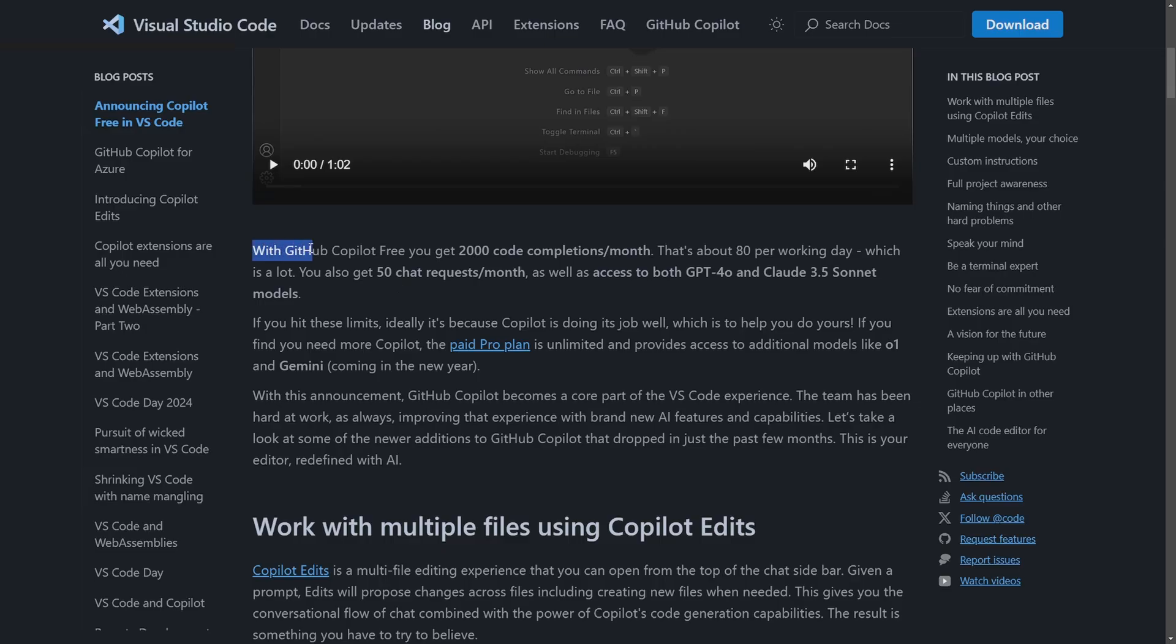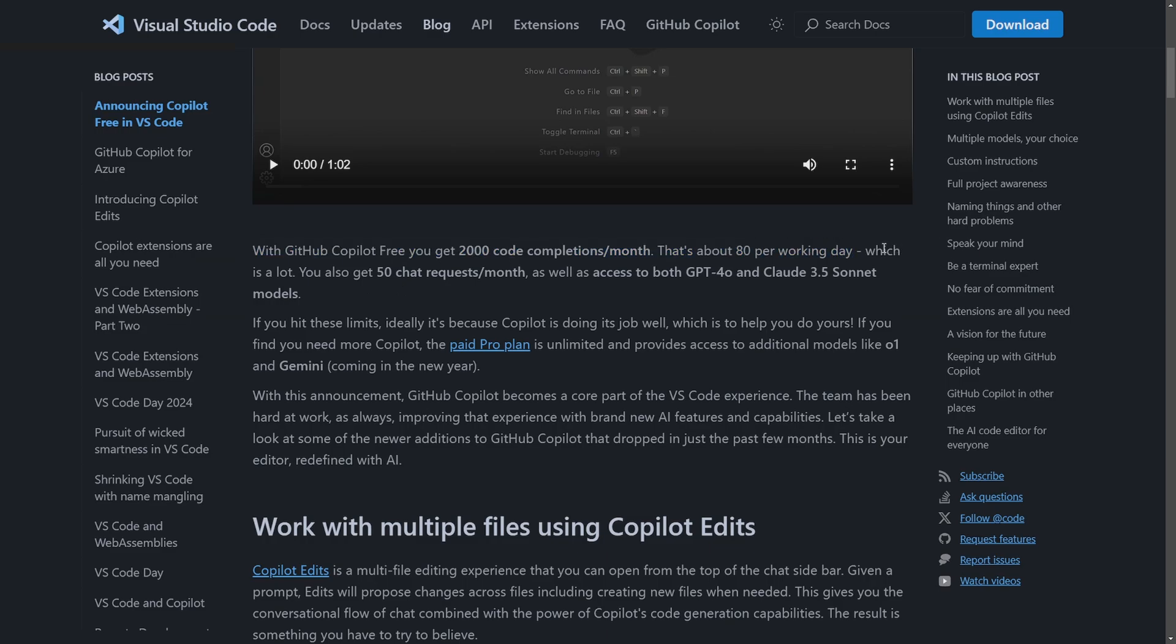It says with GitHub Copilot Free you get 2,000 code completions per month. That's 80 per working day, which they claim is a lot. I don't know about that, but you also get 50 chat requests per month.